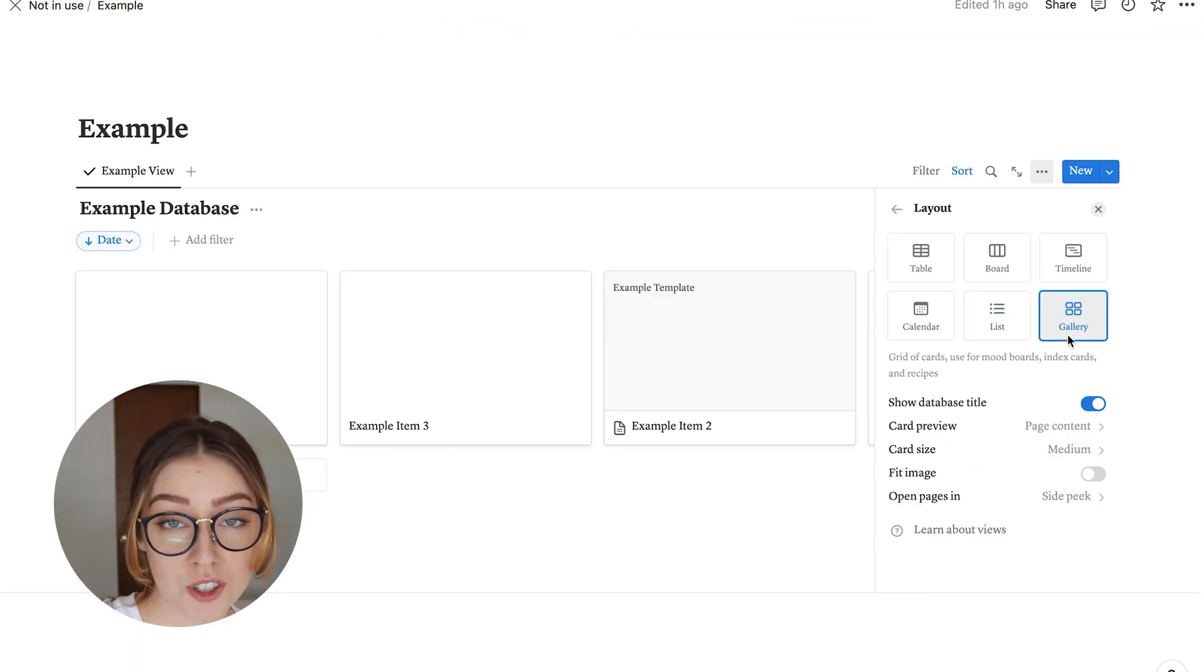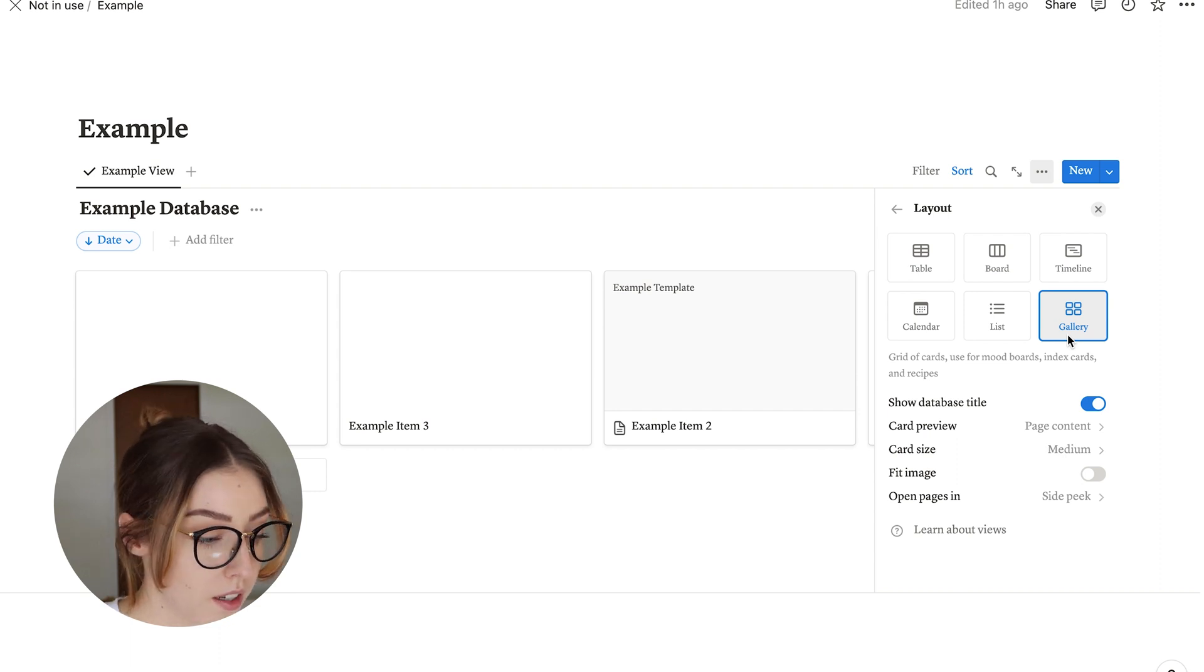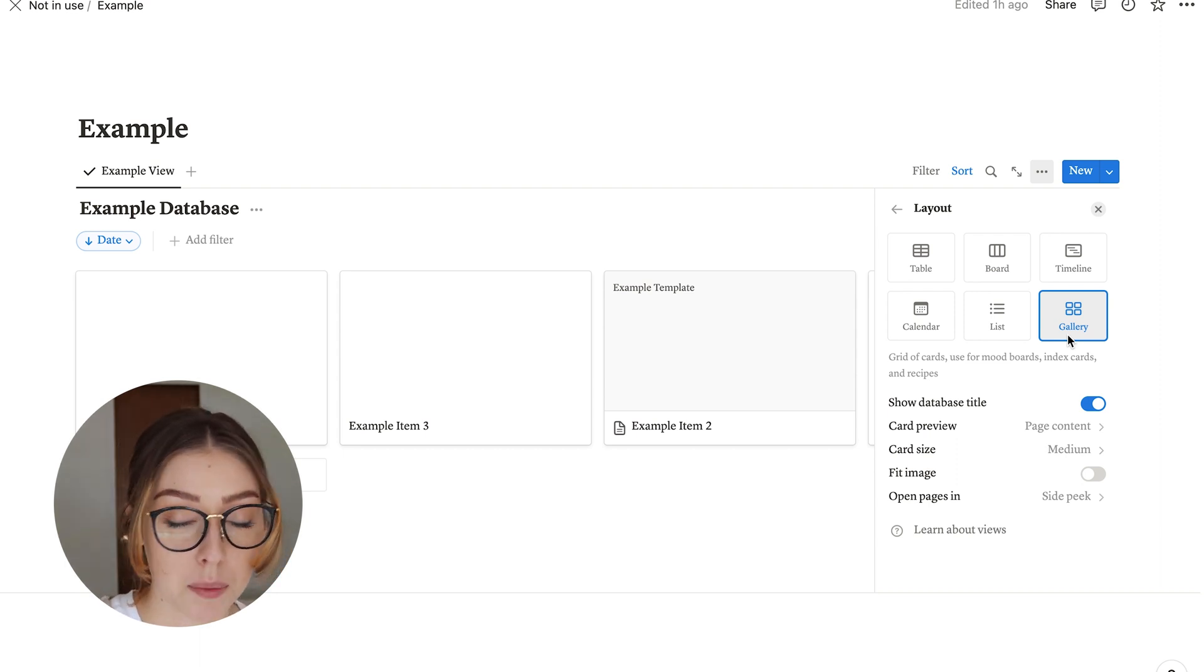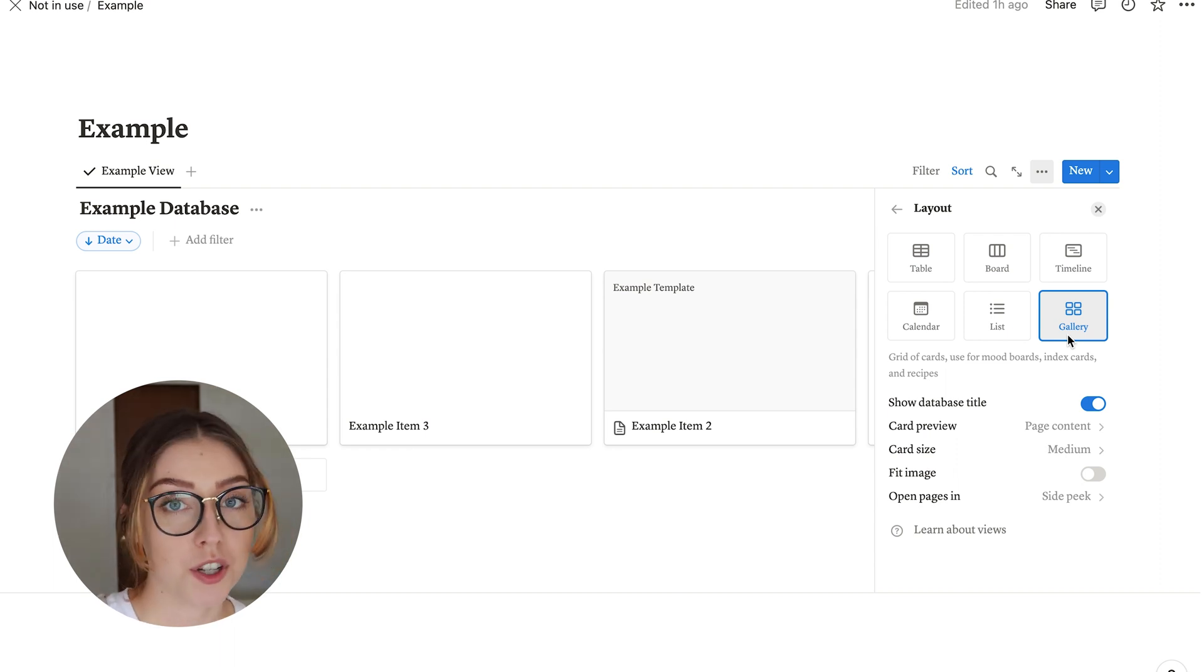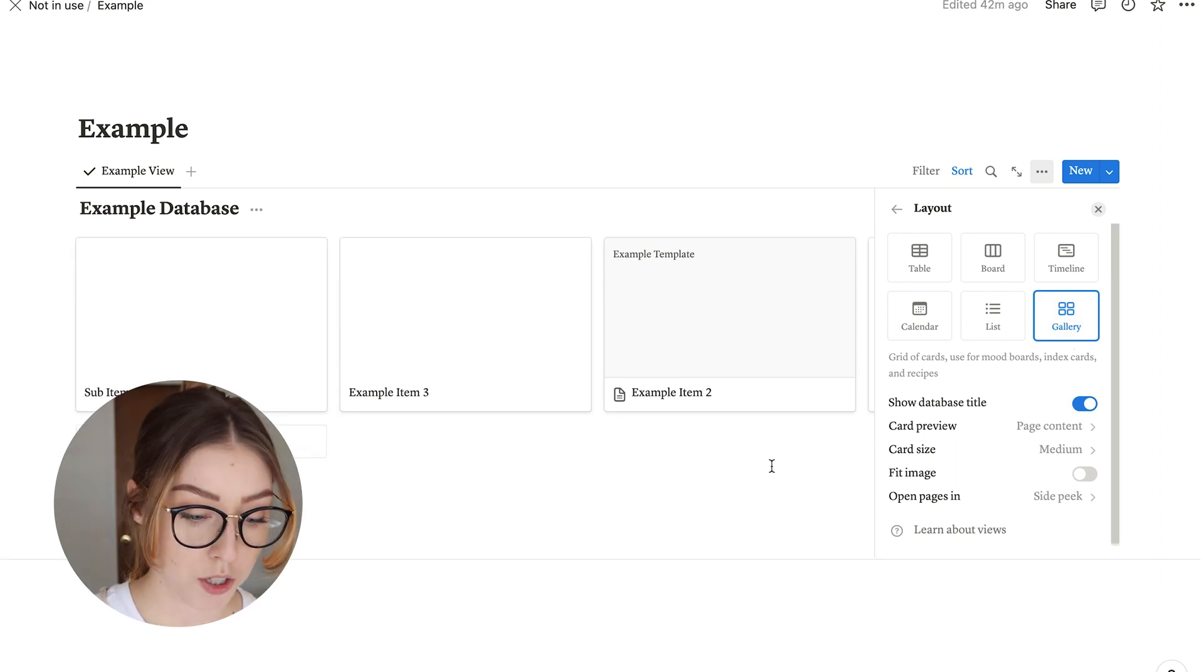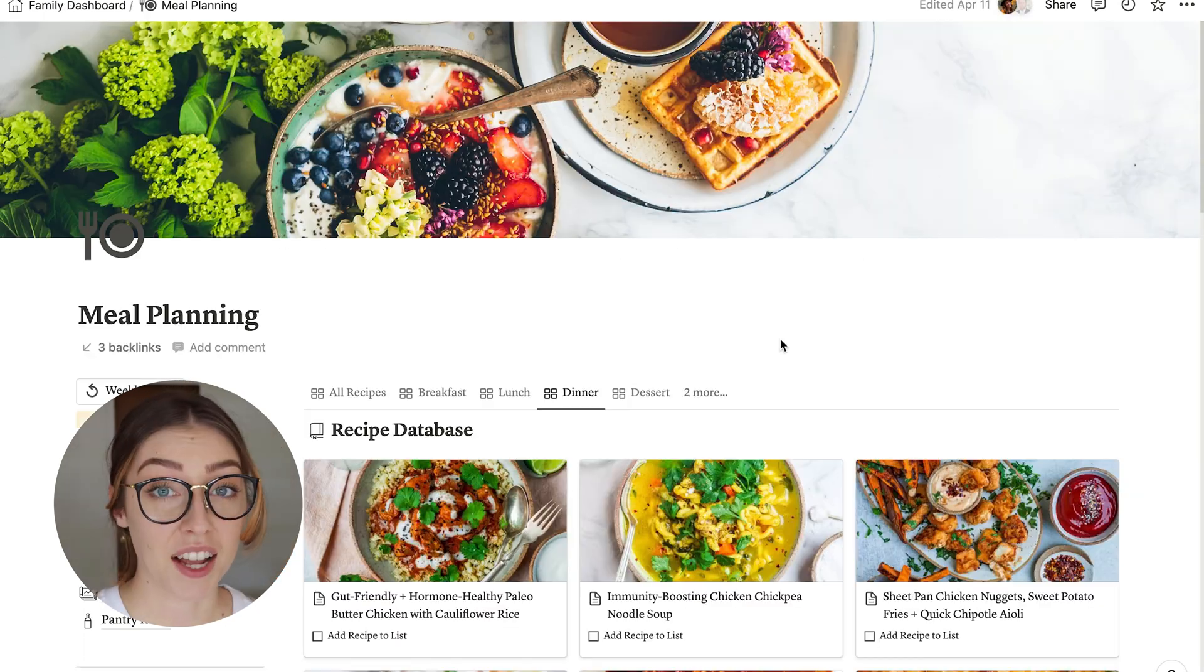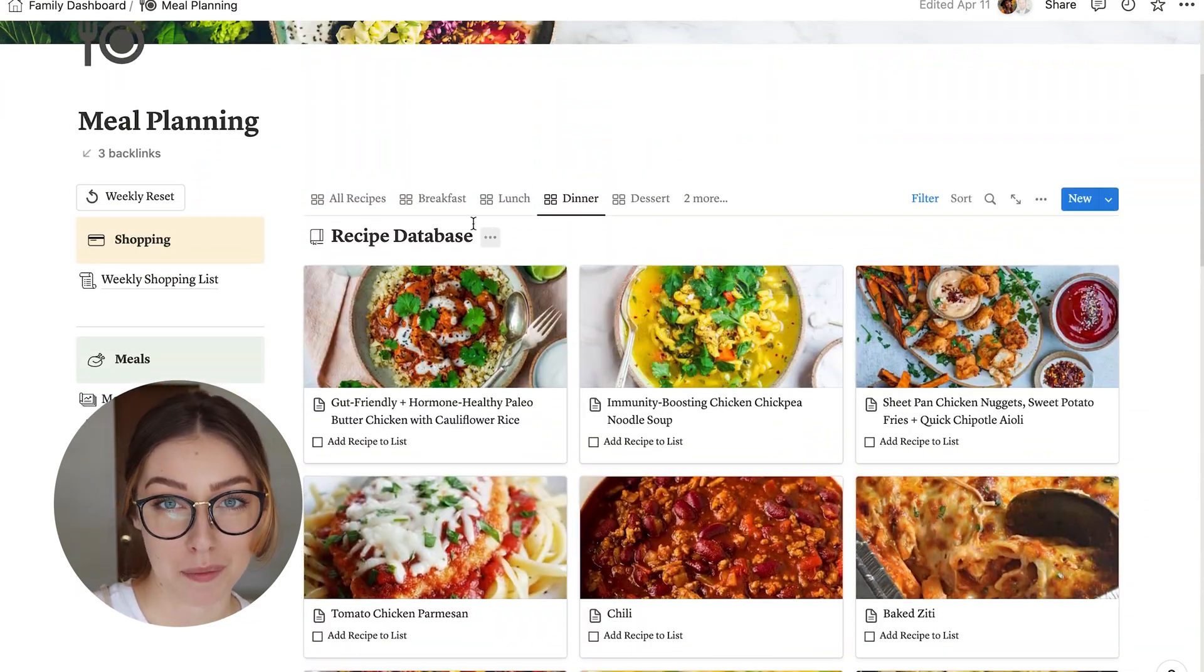And then the last option is the gallery option. And this one is incredibly similar to the board view. The only difference between the gallery and the board is that the board makes you sort by a property because it has to have those columns for the cards to go in. And with the gallery, you can just have everything show. No sorting required. Again, you can choose what you want to show on the cards. If you say none, it'll be a little tiny one. And then choose the size of the cards as well. I love using this property to display my recipes database in my meal planning template.